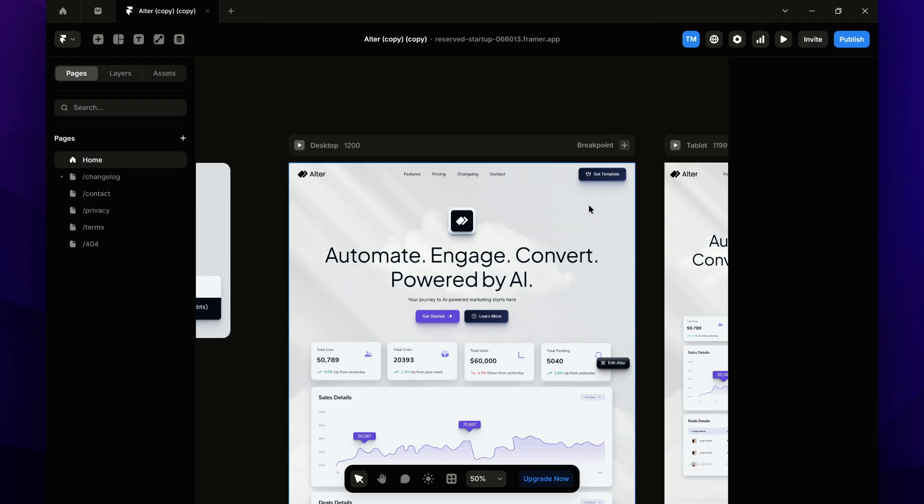Hey everyone, in this video, I'm going to show you how to convert Framer to HTML.